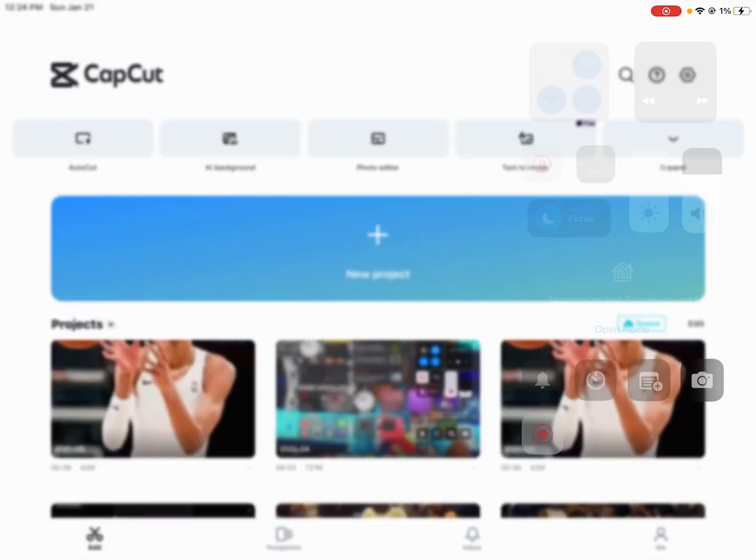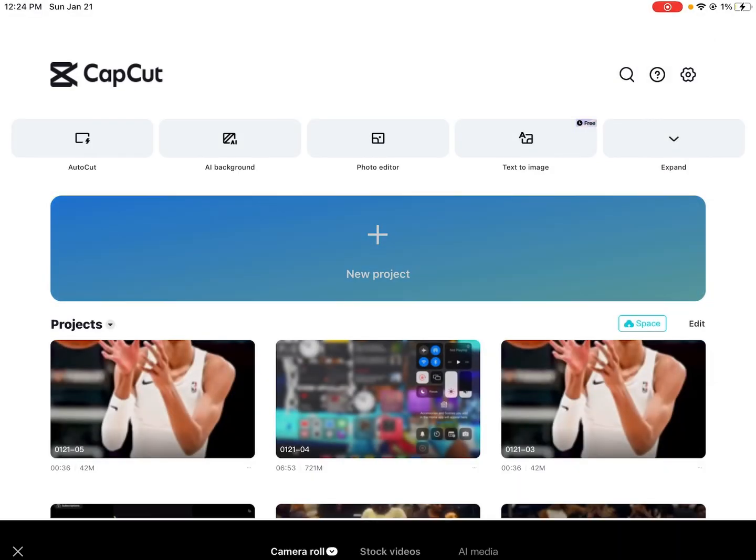Hi, what's up? Today I'm going to show you on CapCut how to put your watermark and how to put audio.